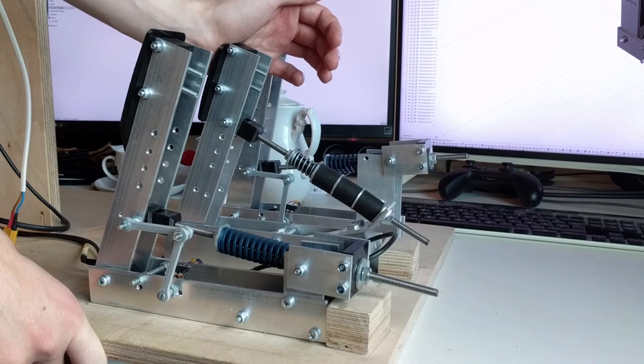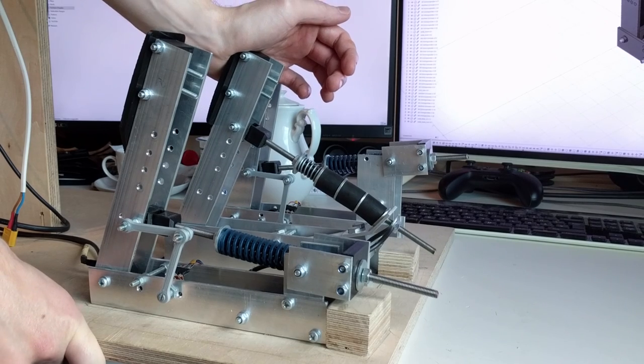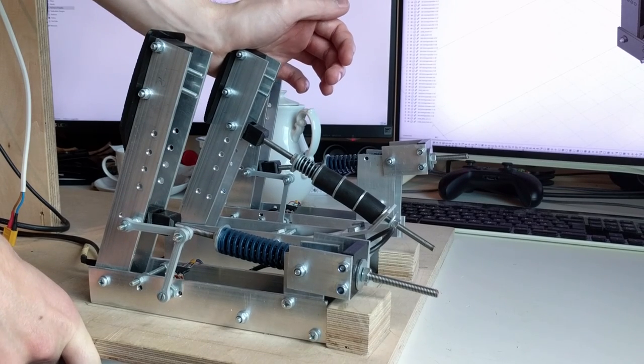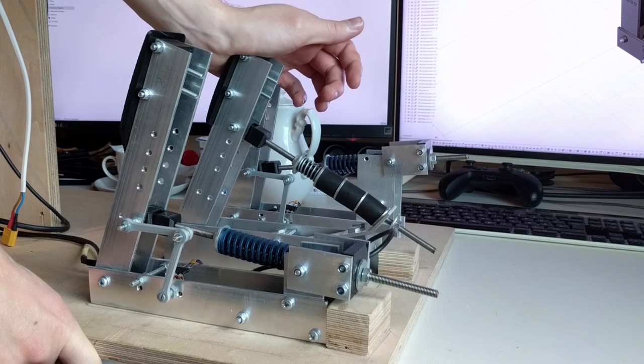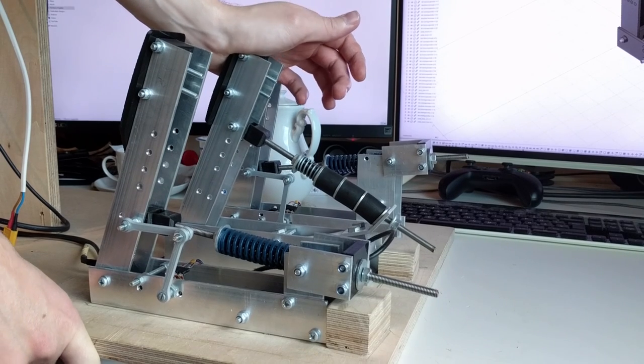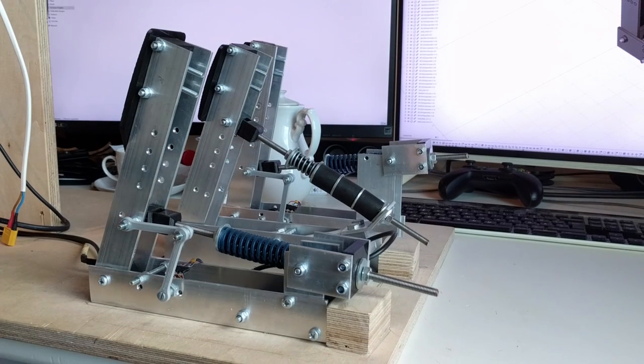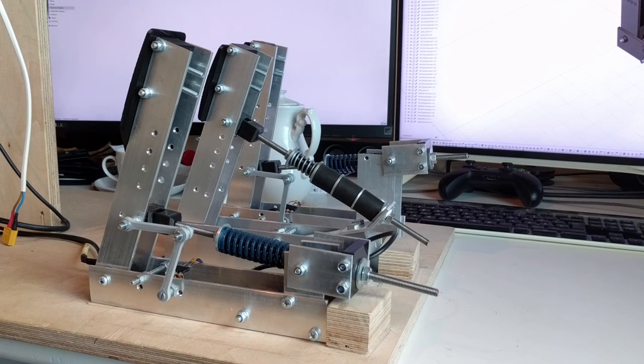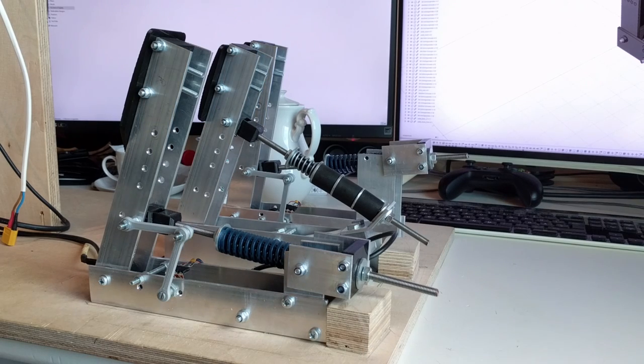So no fancy CNC machining or anything like that. But at the same time I didn't want to make them out of plastic only, so they wouldn't break into pieces as soon as I stepped on them.